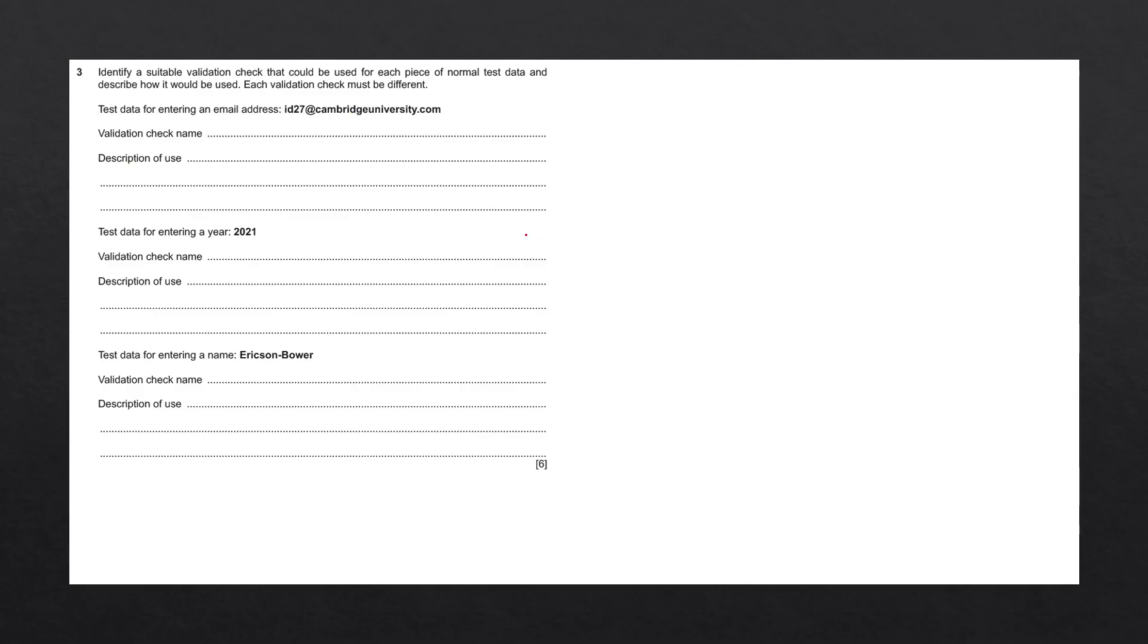Validation can be defined as the checking of data to make sure that it is reasonable or within a certain set of bounds. Generally, we would apply validation checks on input fields.